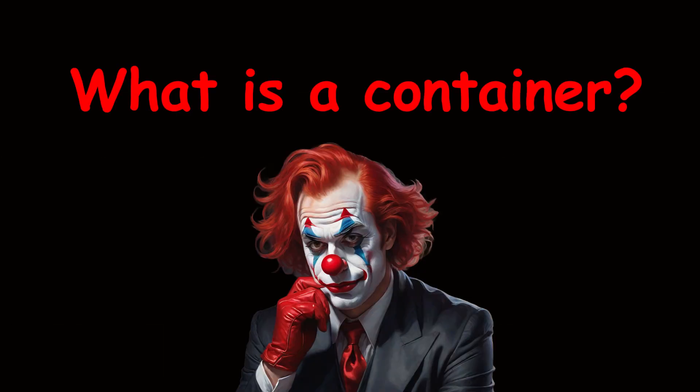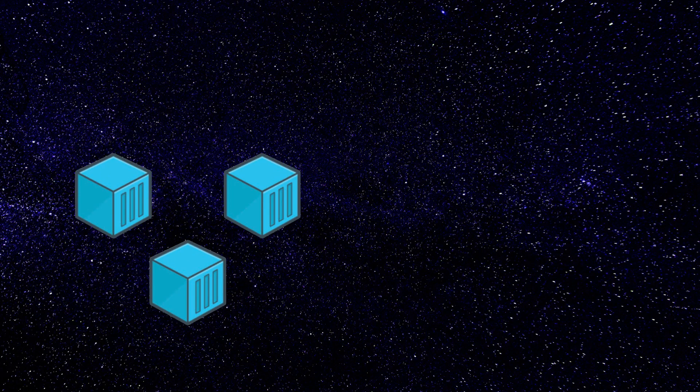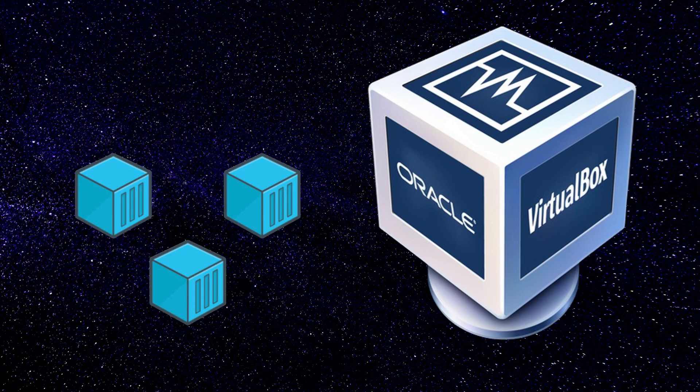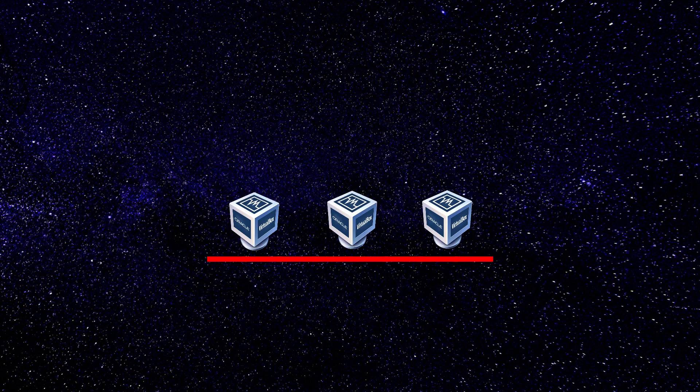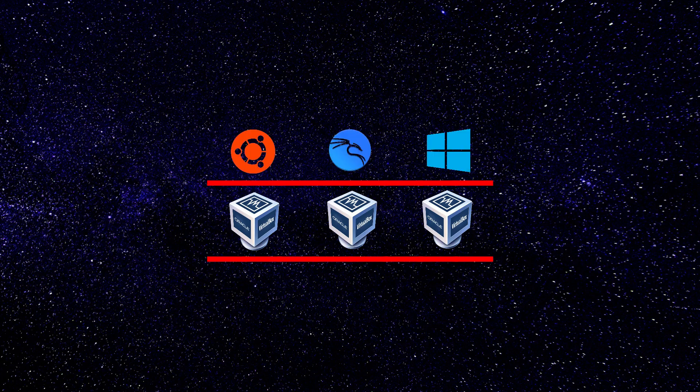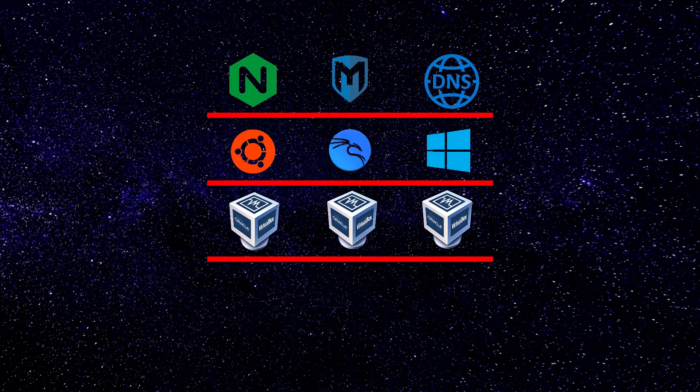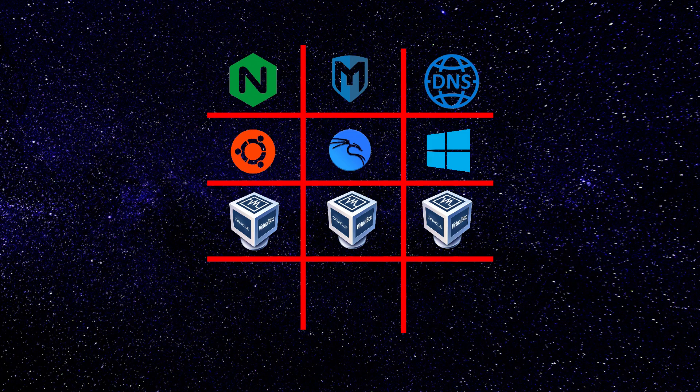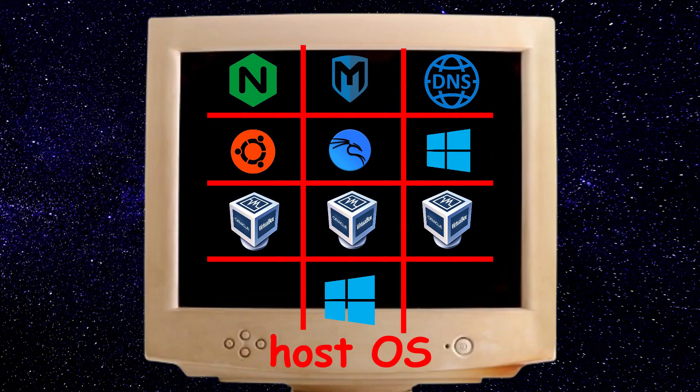What the heck is a container? Containers are lightweight alternatives to virtual machines. Virtual machines have their own operating system and applications which are not shared across others, but they share the hardware of their underlying hosts.